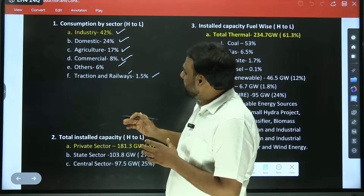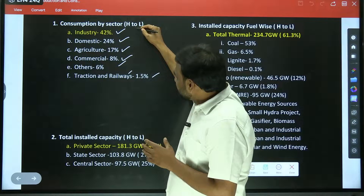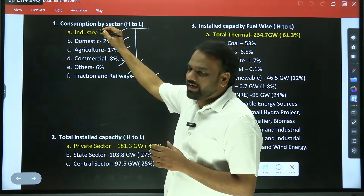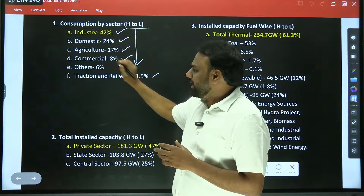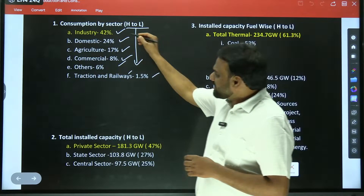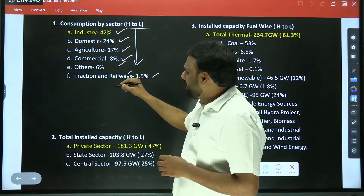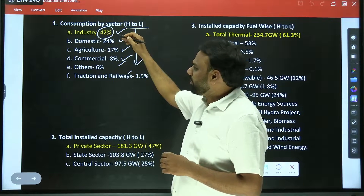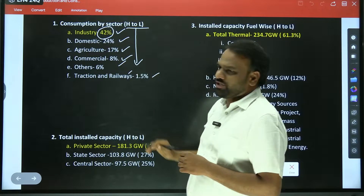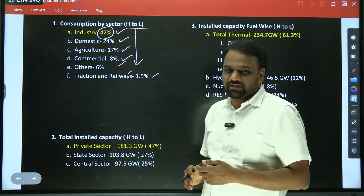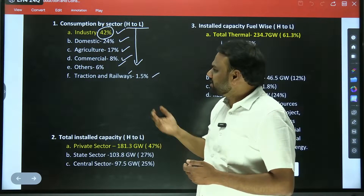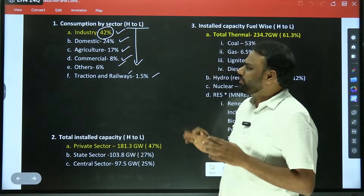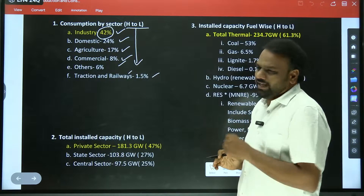Consumption by sector — it is very important to memorize this information in the decreasing order, sorted from high to low. Highest consumption by industry, next by domestic, next agriculture, and next commercial. These percentages are not all important, but at least remember the percentage for industry, which is 42 percentage. For PLIMS, that would be sufficient — we need not memorize the percentage for domestic, agriculture, and commercial. But when writing mains answers, you may quote the consumption by agriculture sector and all.